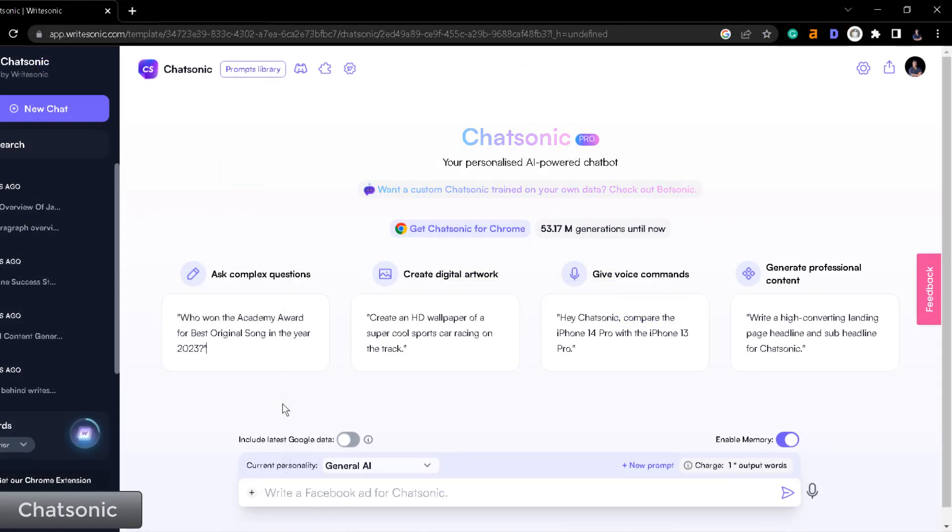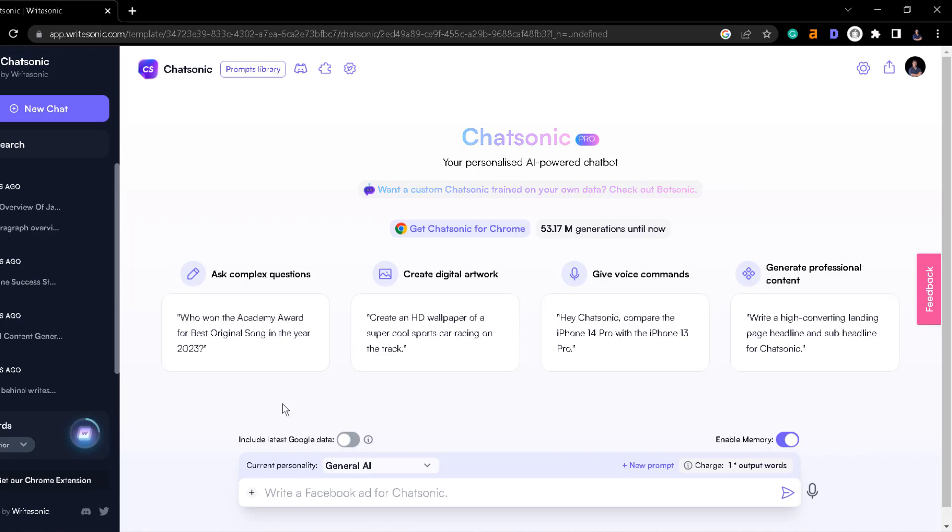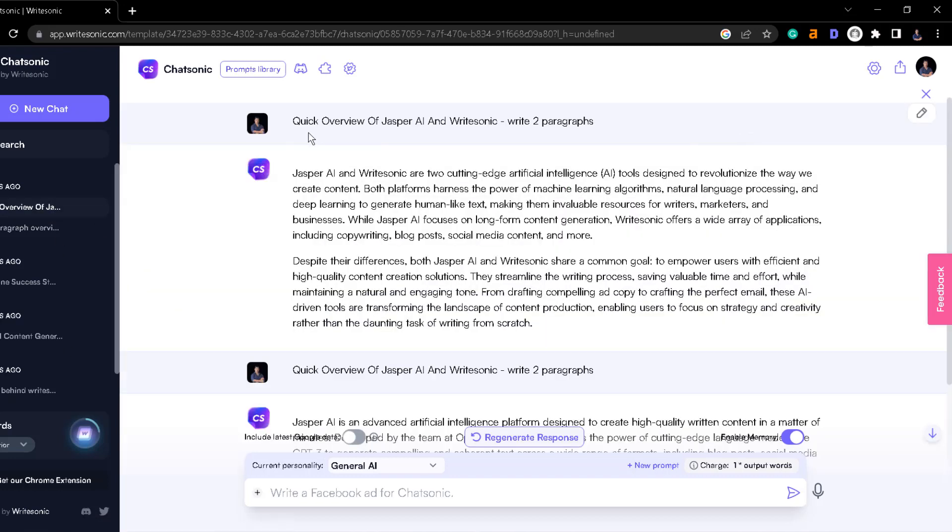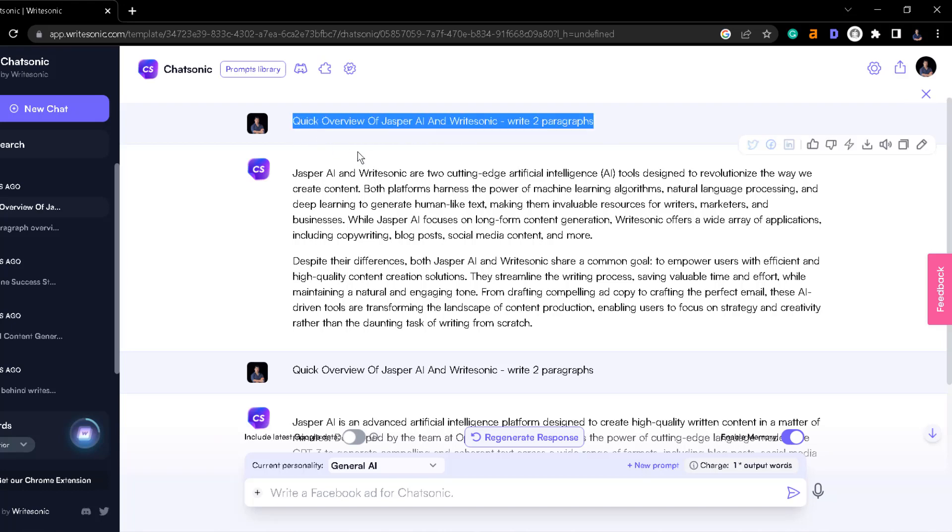Then we have another feature called ChatSonic and it works pretty similar to ChatGPT. I guess at this point everyone knows what ChatGPT is and the way that this works is you have your prompts or instructions, whatever you want to call it, and the robot will reply to you with the information that you're asking for. This is ideal for you to get quick overviews about something, you can even use this to write blog posts, you can also use this to get blog post ideas. Let's say that you want to get 10 blog post ideas about the paleo diet, you can ask that to ChatSonic and it will reply to you.